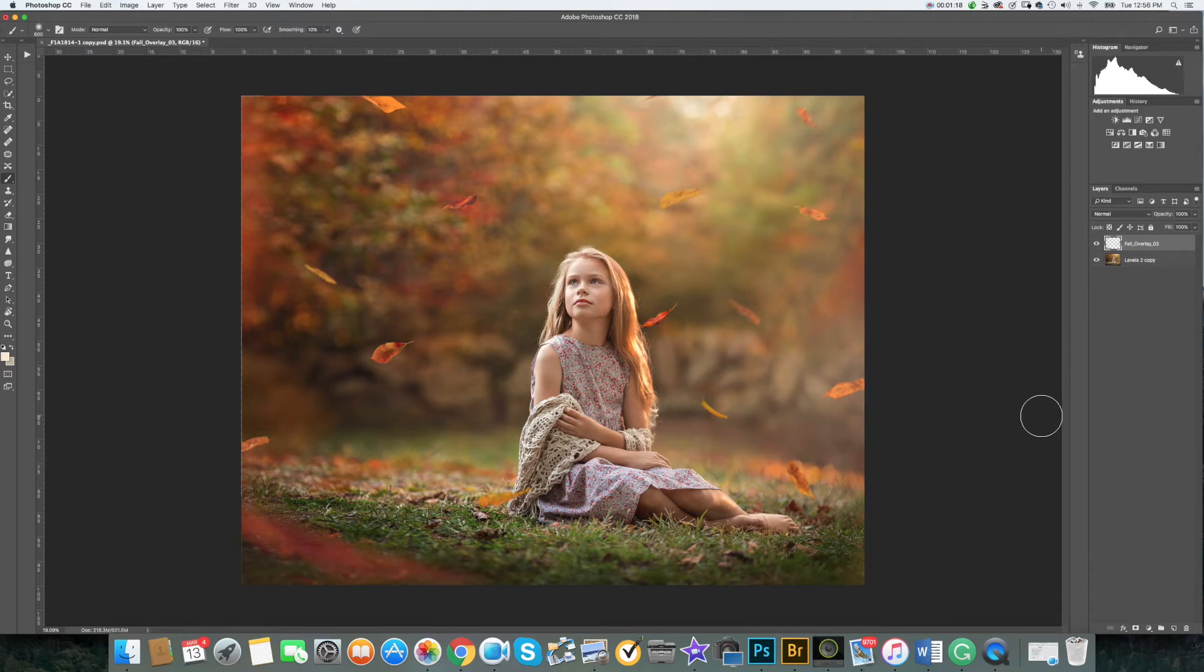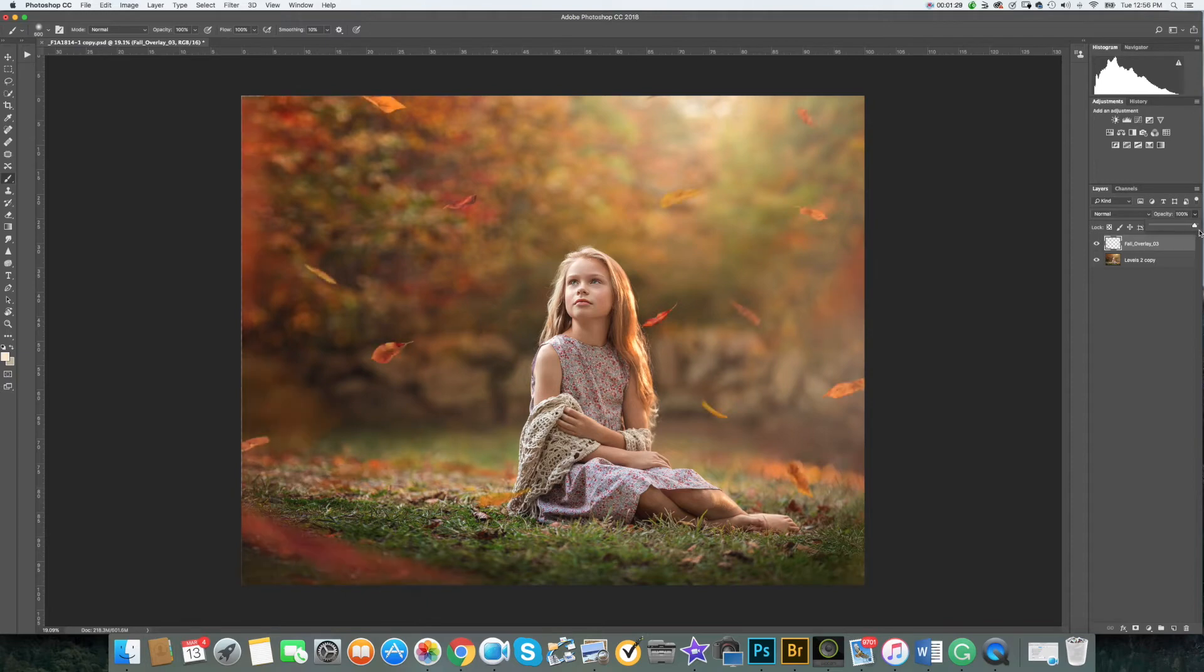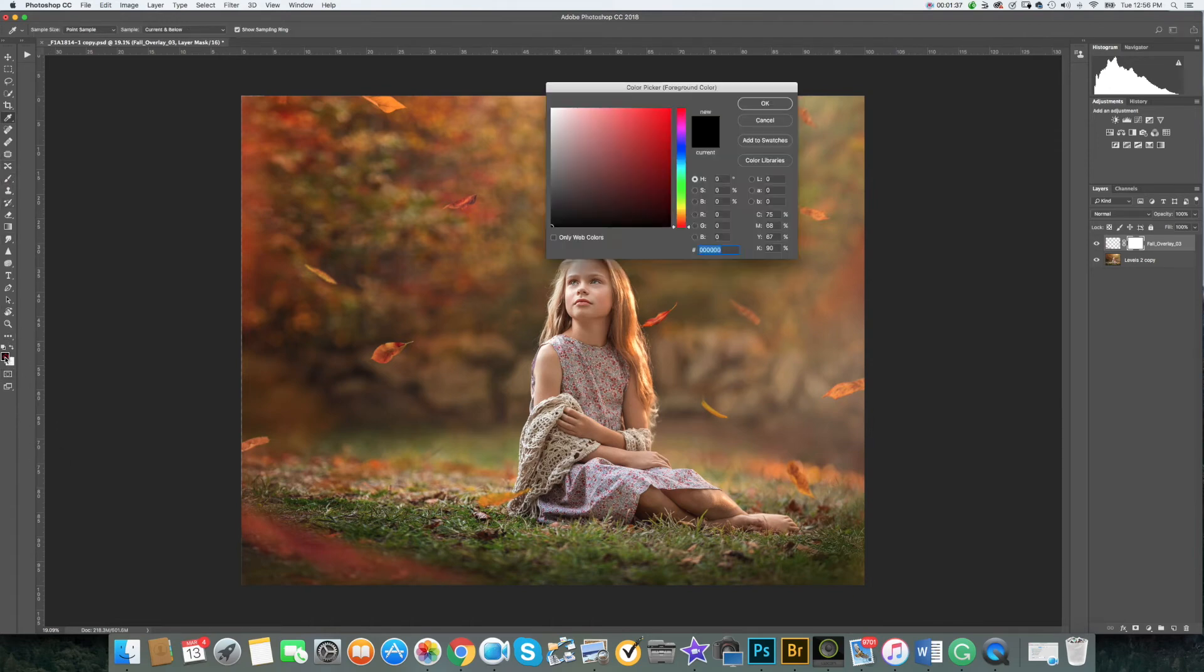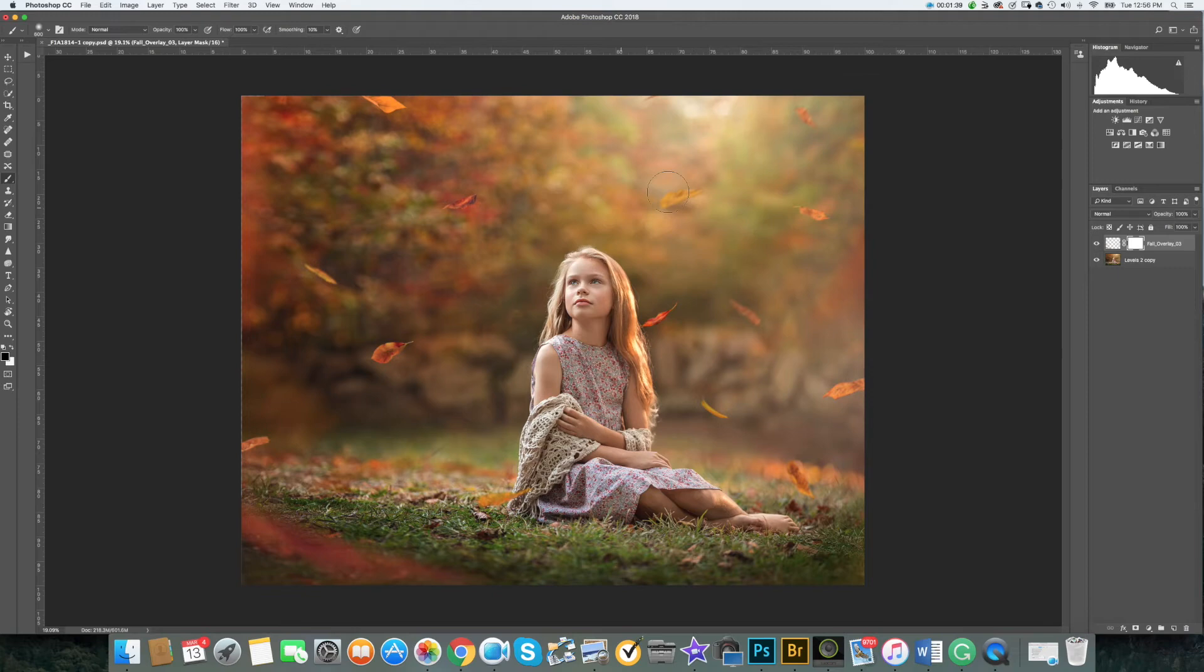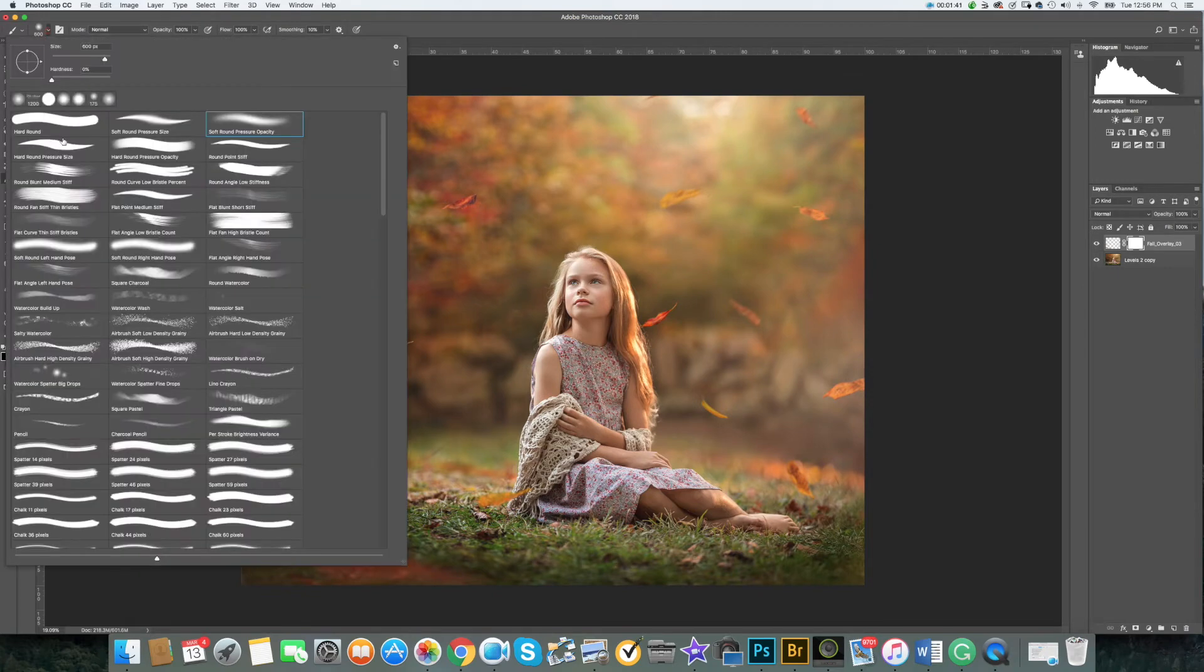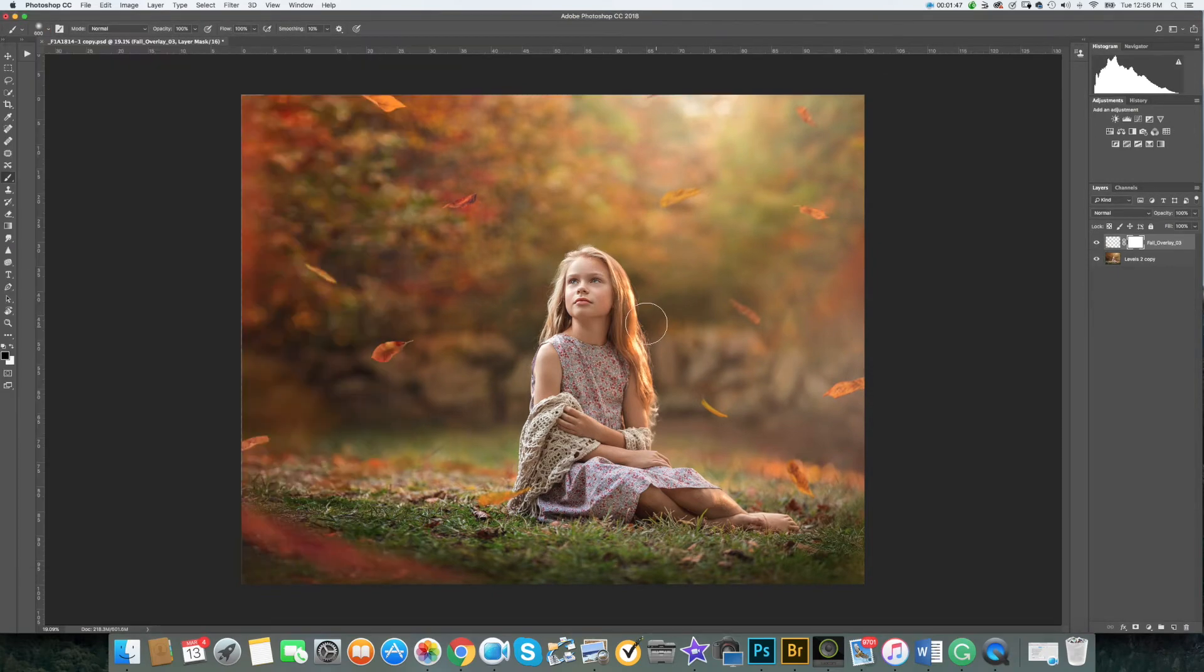At this point you can adjust your overlay by removing some of the leaves or changing the opacity. You can apply a mask, use the brush tool in black color. I prefer using feathered, and you can remove some of the leaves.